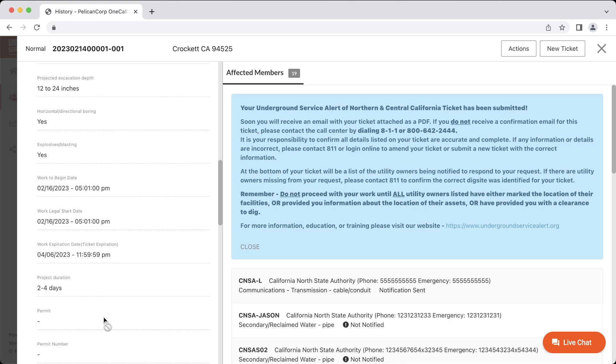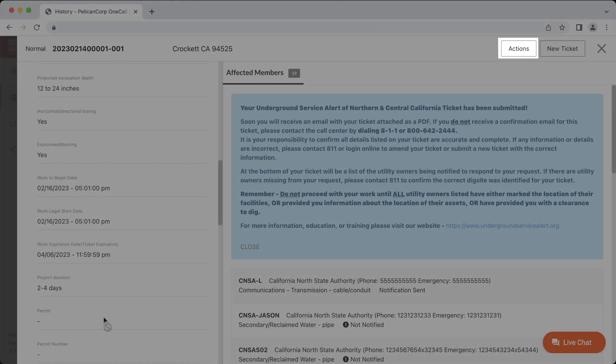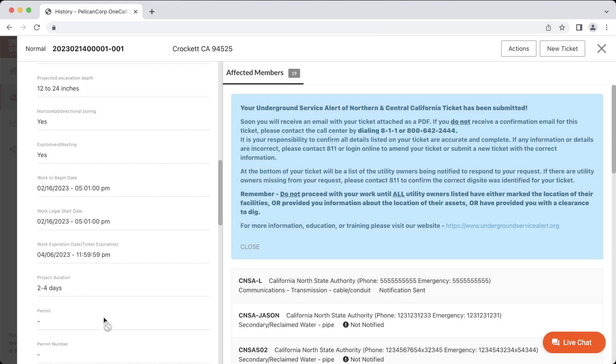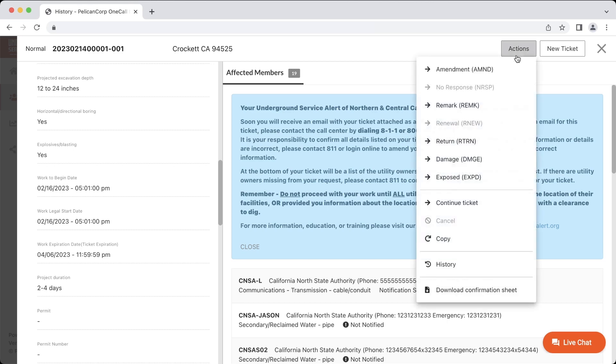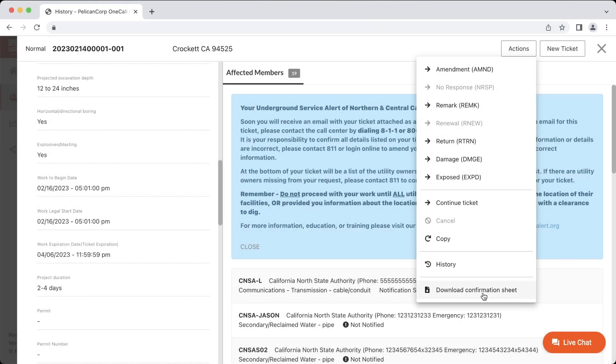Once you renew the ticket, you should be receiving an email copy of the renewed request. You can also click on the Actions button, and then Download Confirmation Sheet to download a copy of this ticket.